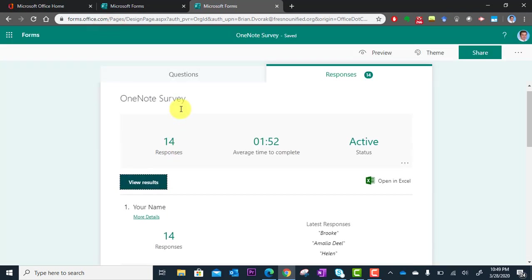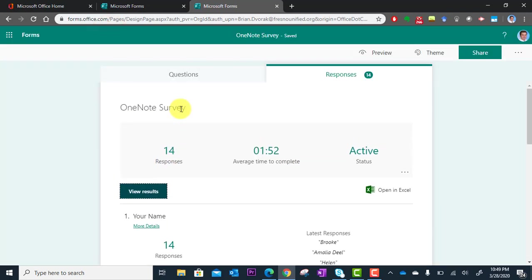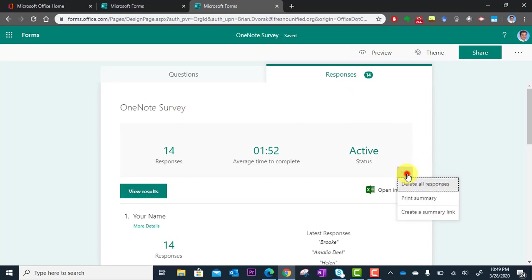And that's pretty much it in a nutshell. Now, if you click here on this menu, you have some options like deleting all responses.